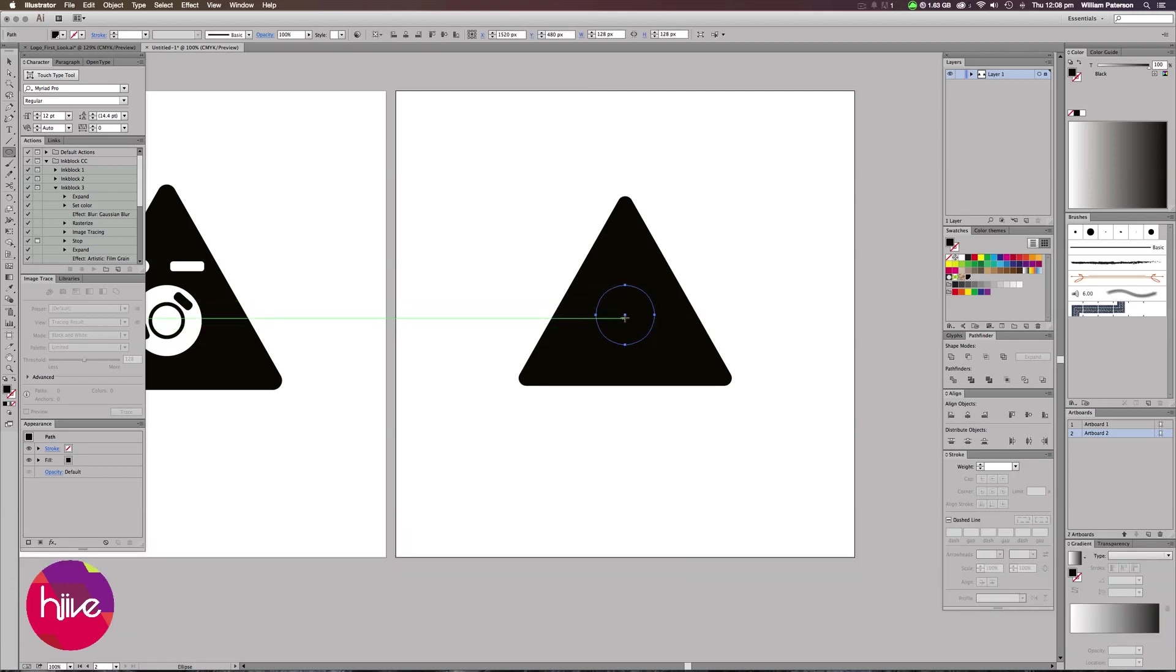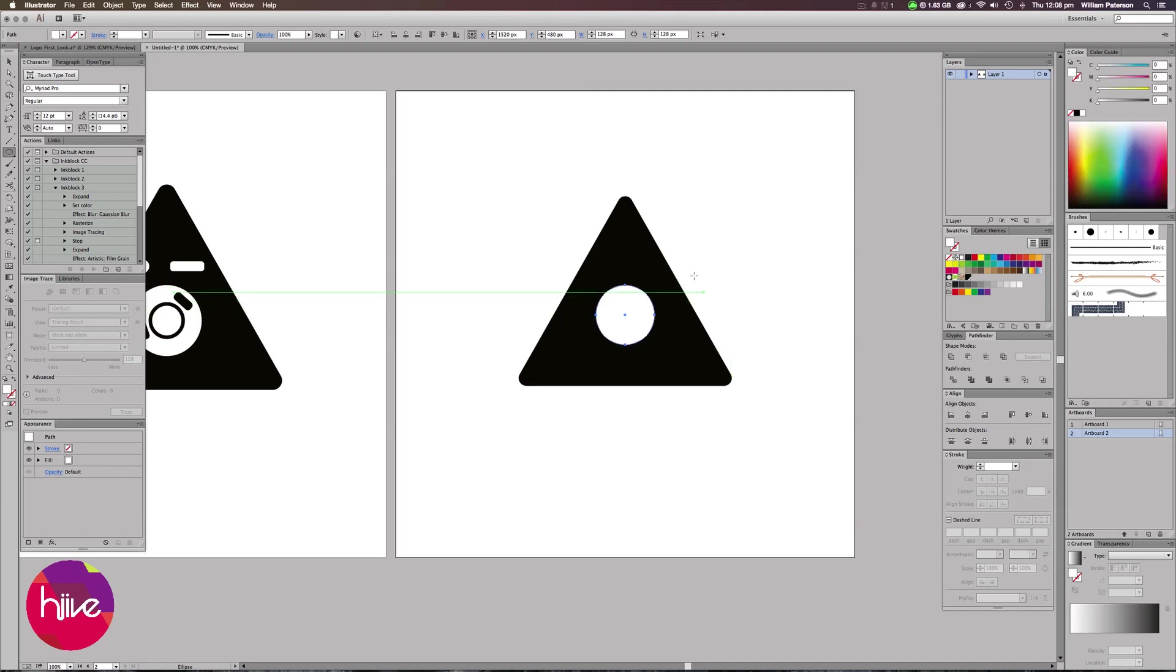Now we've created the ellipse, we need to change the fill color to white. As you can see, it's black at the minute over here, so I'm going to go and change it to white.